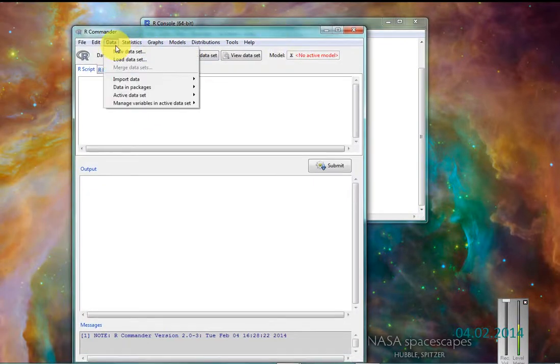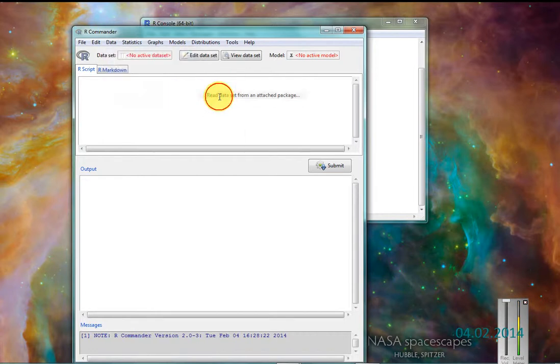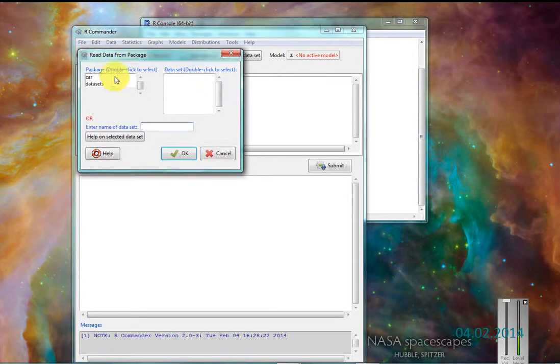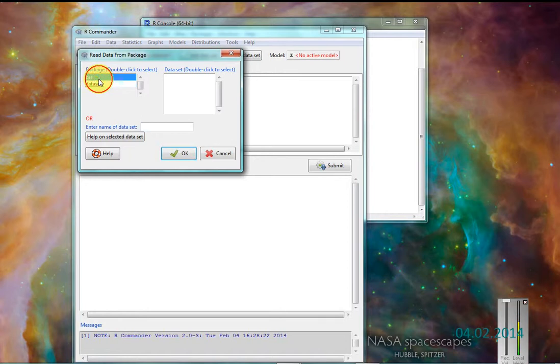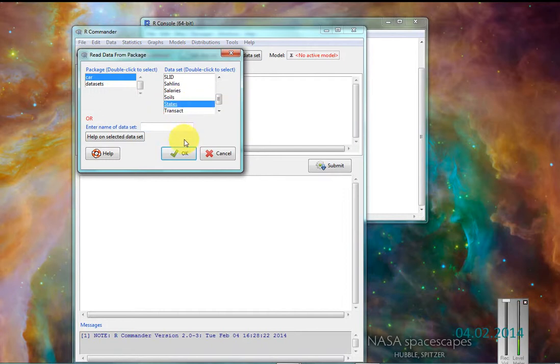Load my data by coming over here to the data tab. I'm using the states data from the car package, so I want to read data set from an attached package. So it's in car. And come down here to states. And you can see there's a lot of stuff in here.